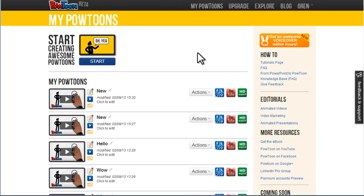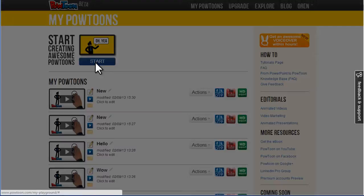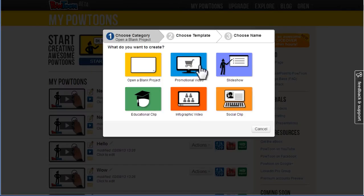Hello PowToonists! I want to introduce a new feature that we just launched. Let's start with a new PowToon.